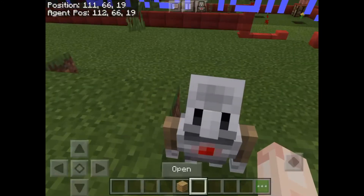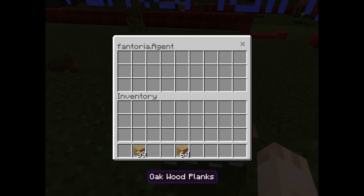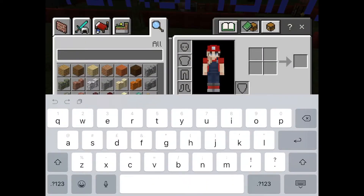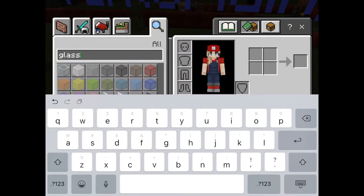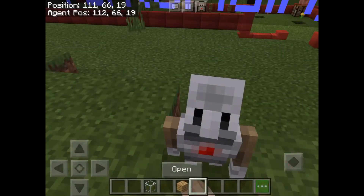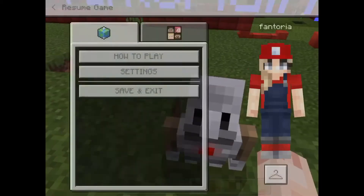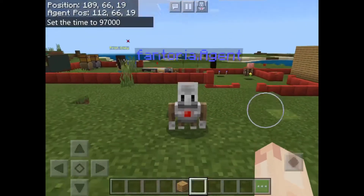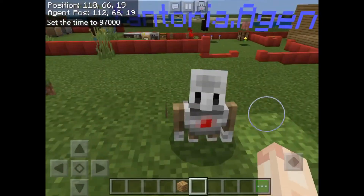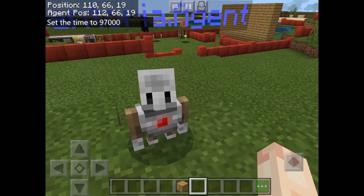This is what the Agent looks like. When you open them, they can carry stuff inside, which is important to know because you can use it to build things. They can't just build things out of thin air — they need to have something inside them first.